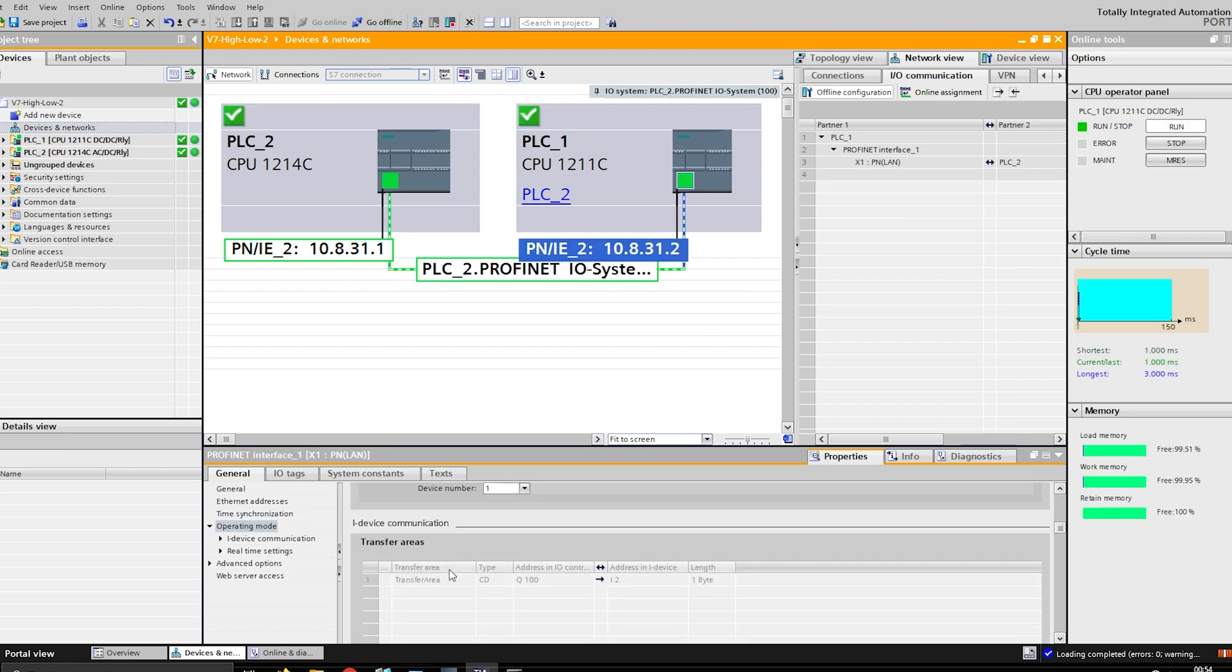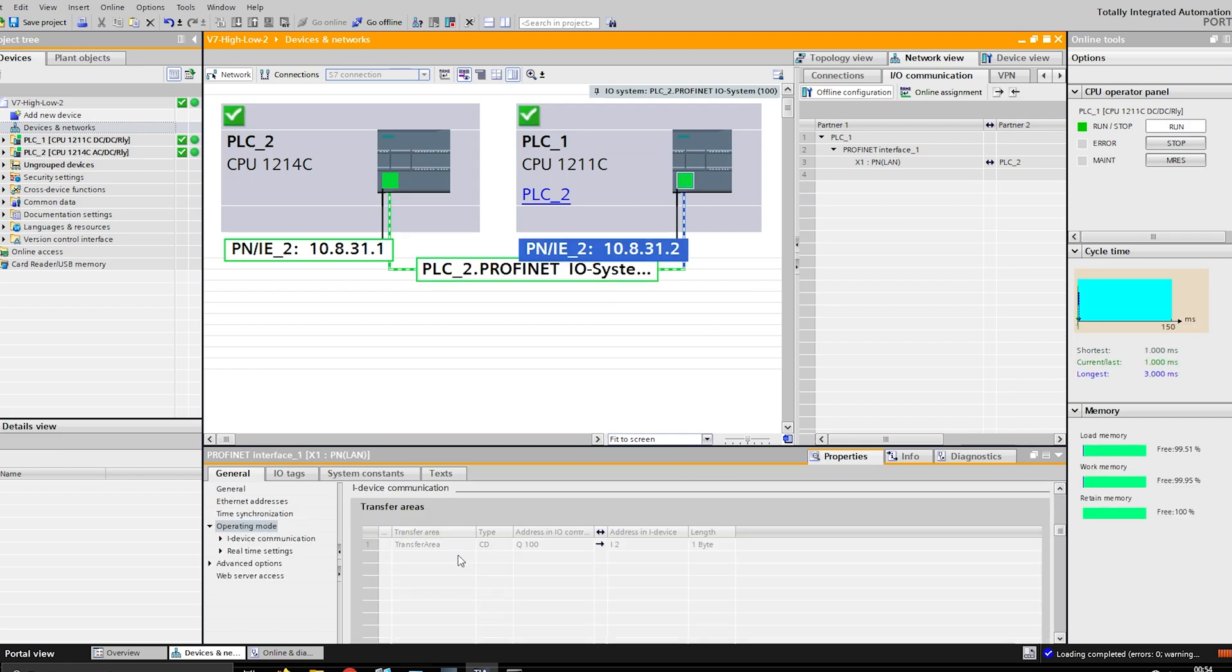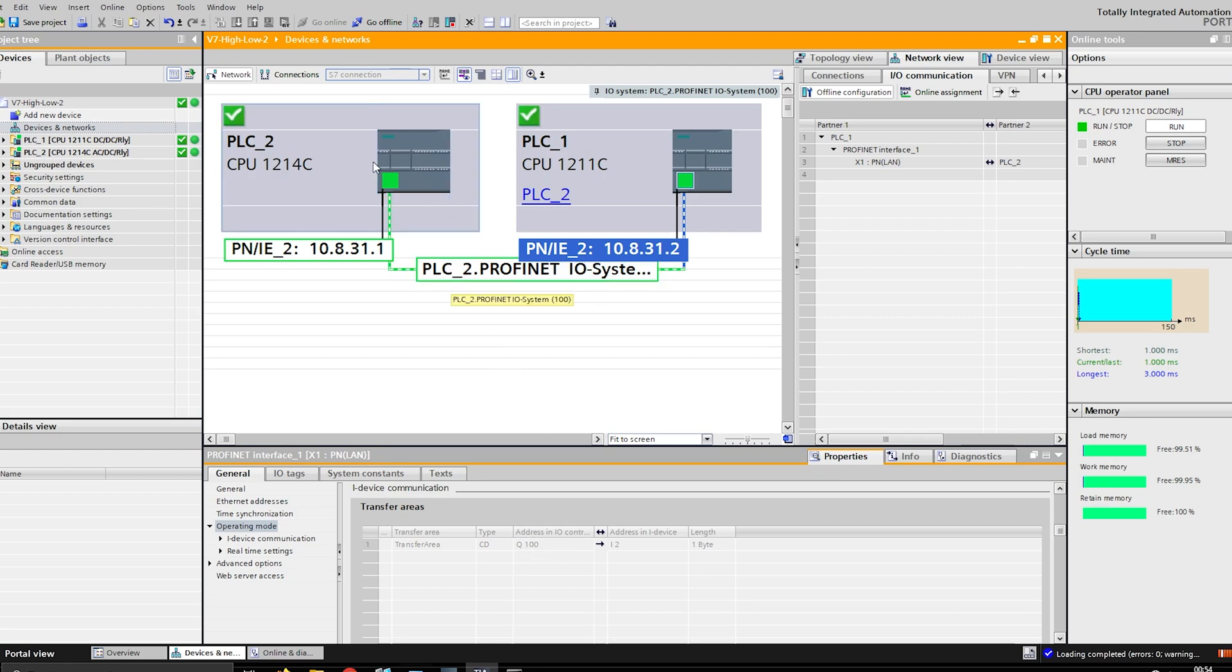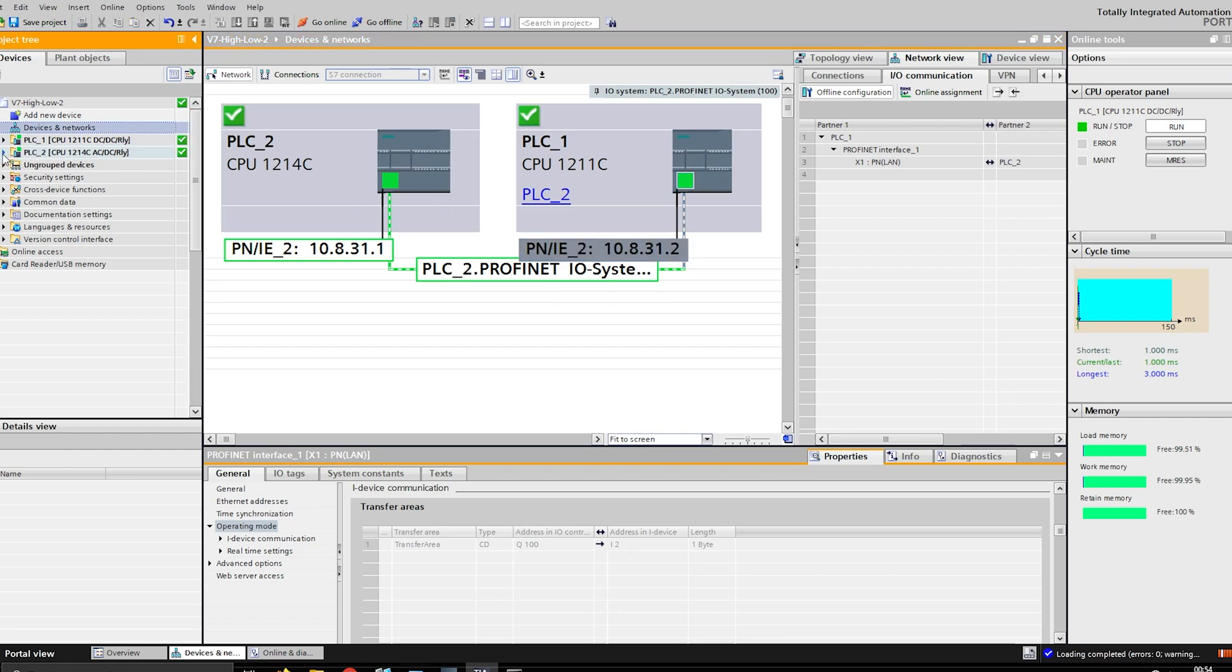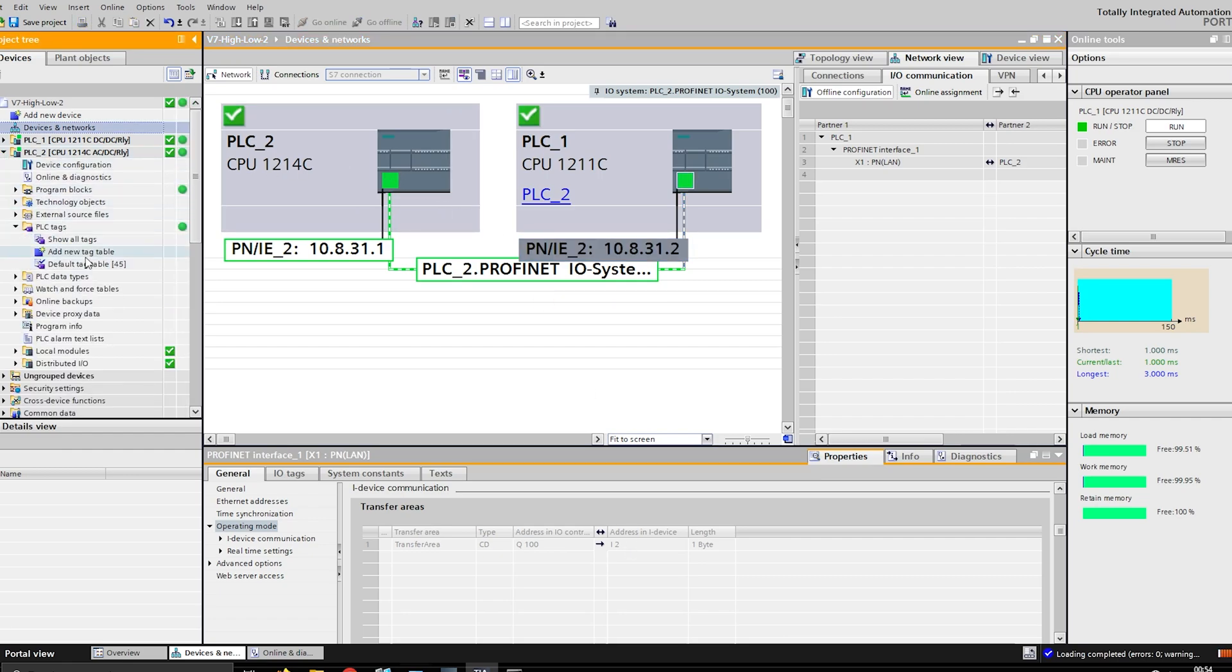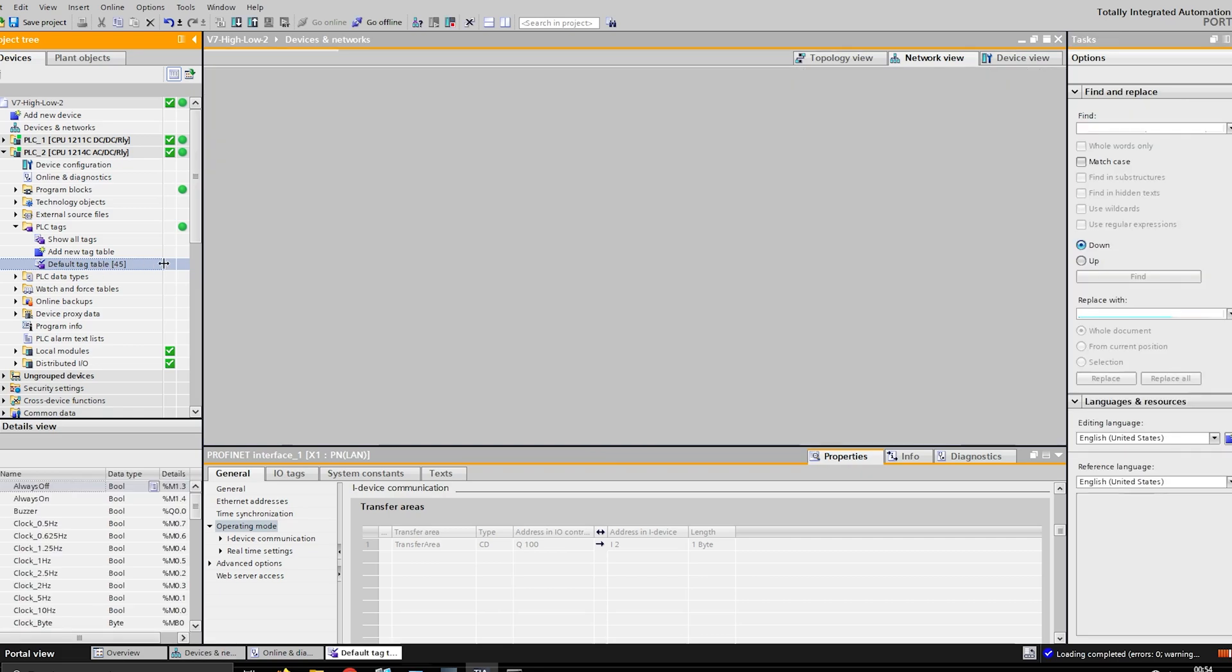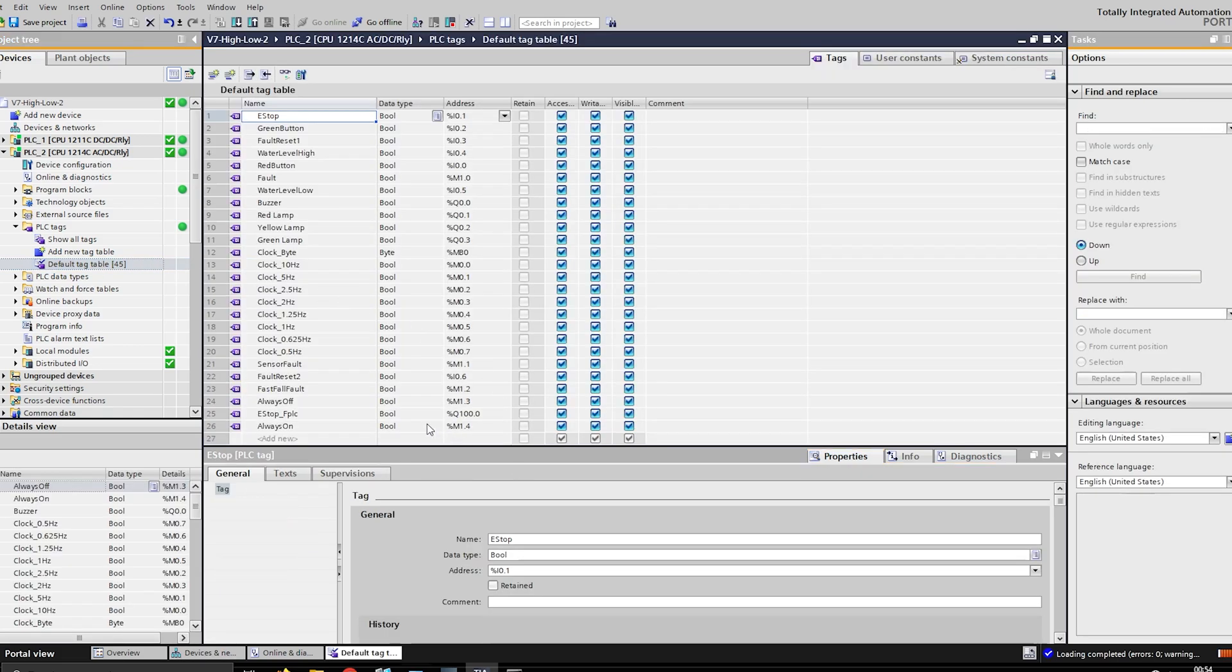The tricky part now is setting up a transfer area. You need to tell it what information it should be transferring. What I've done was I've said okay, take the Q100 output on this PLC here, take it and send it to the I device, which is this device, and send it to input 2.